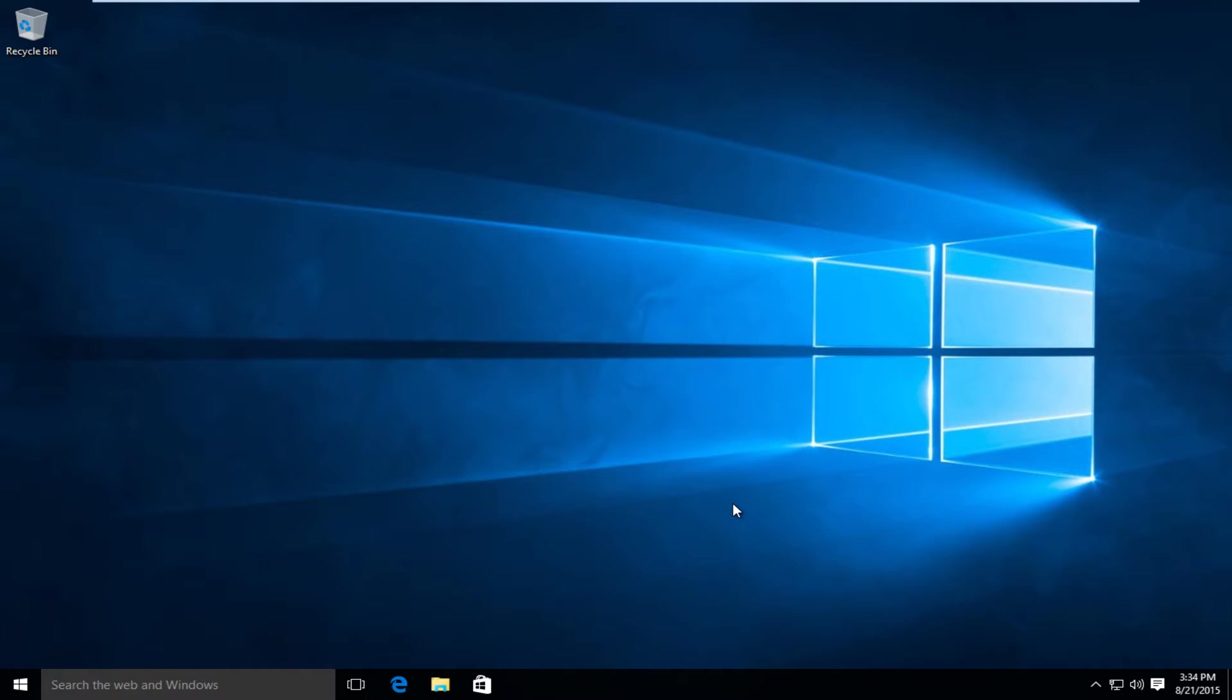Hello everyone, this is MD Tech here for another tutorial. Today I'll be showing you how to add a secondary clock on your Windows 10 computer.